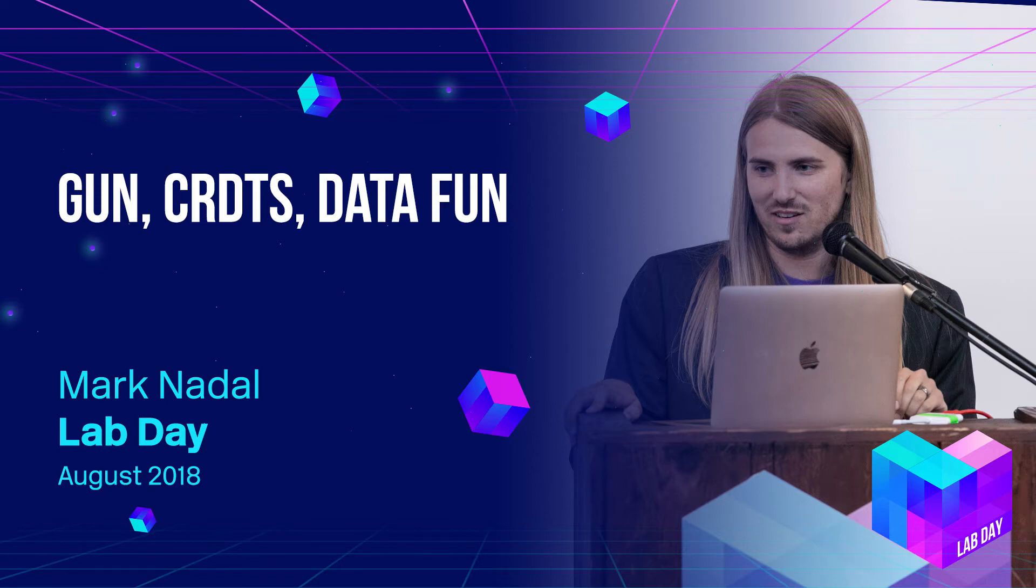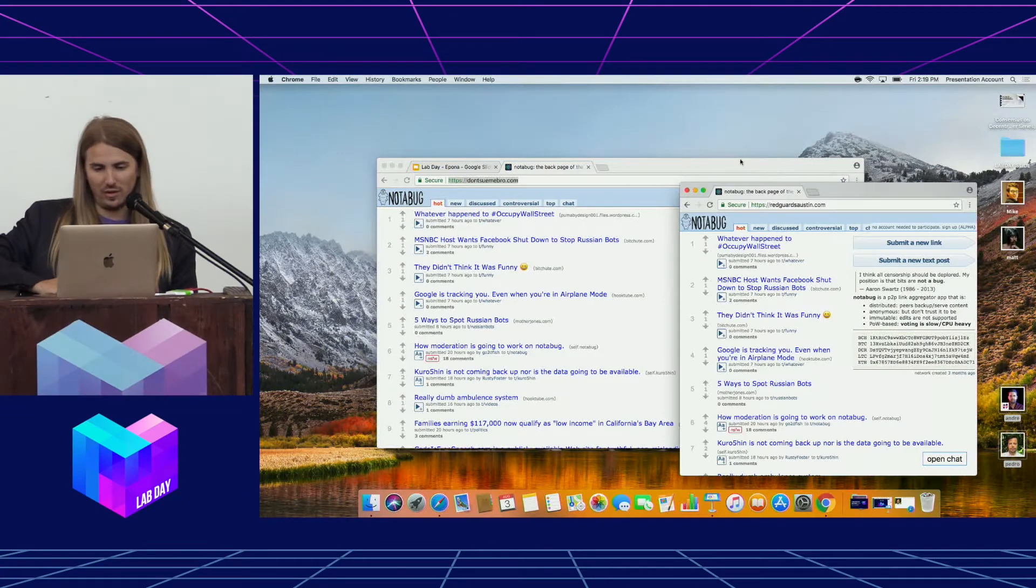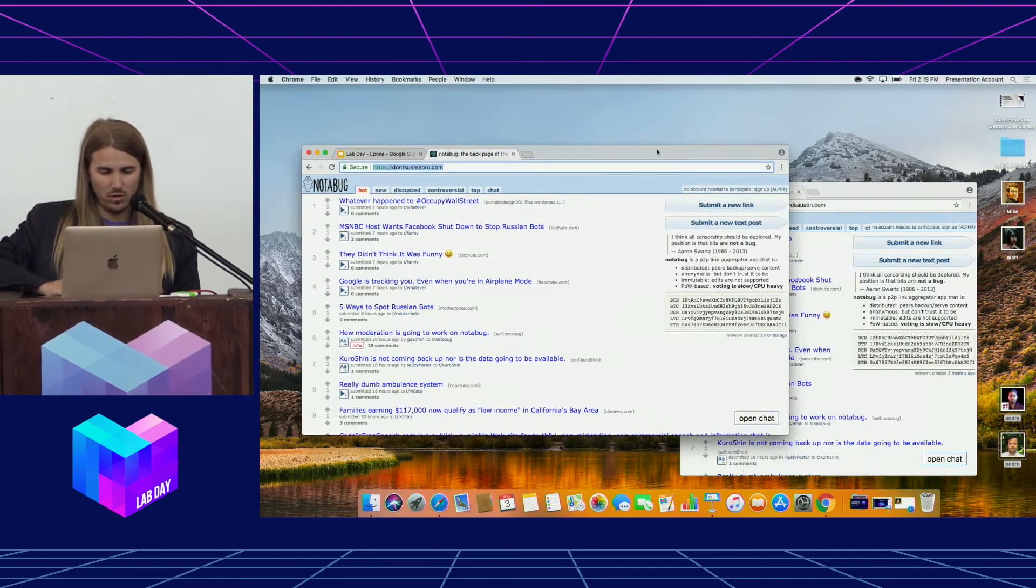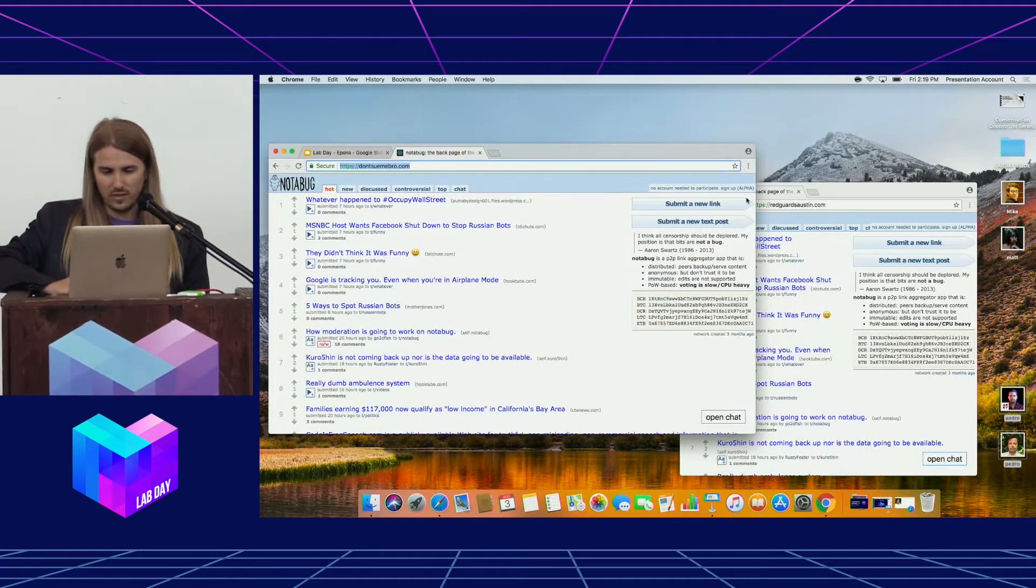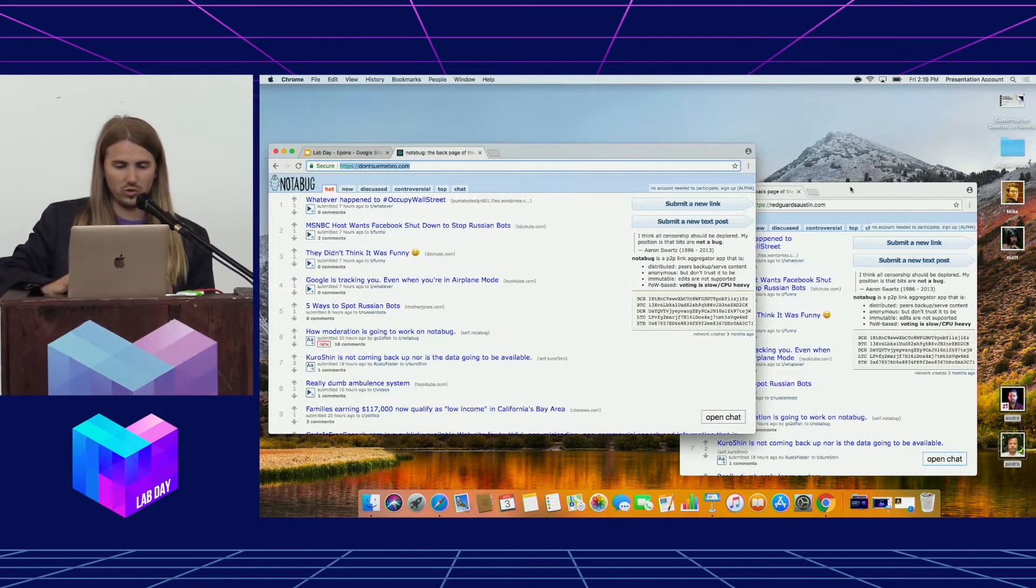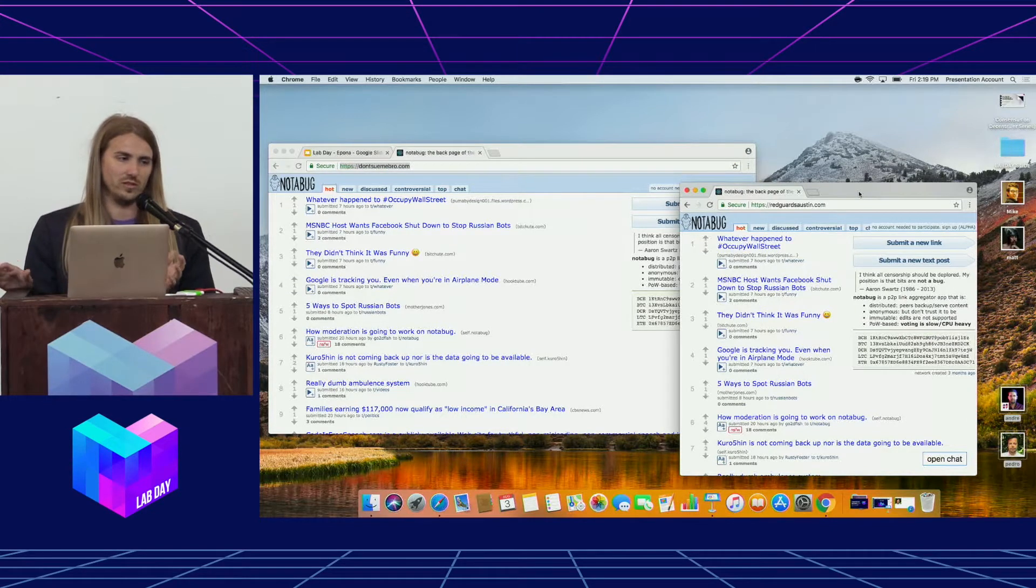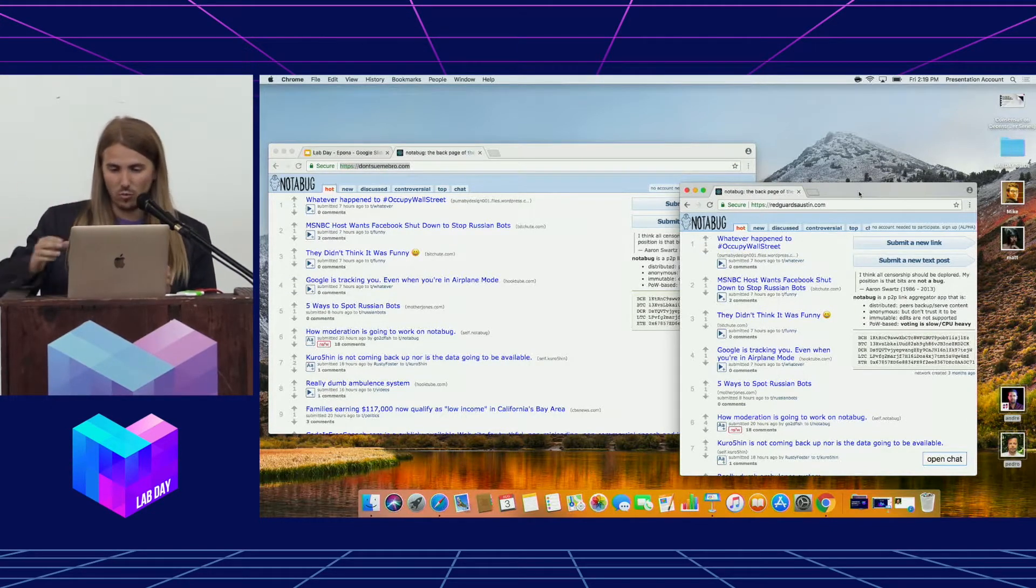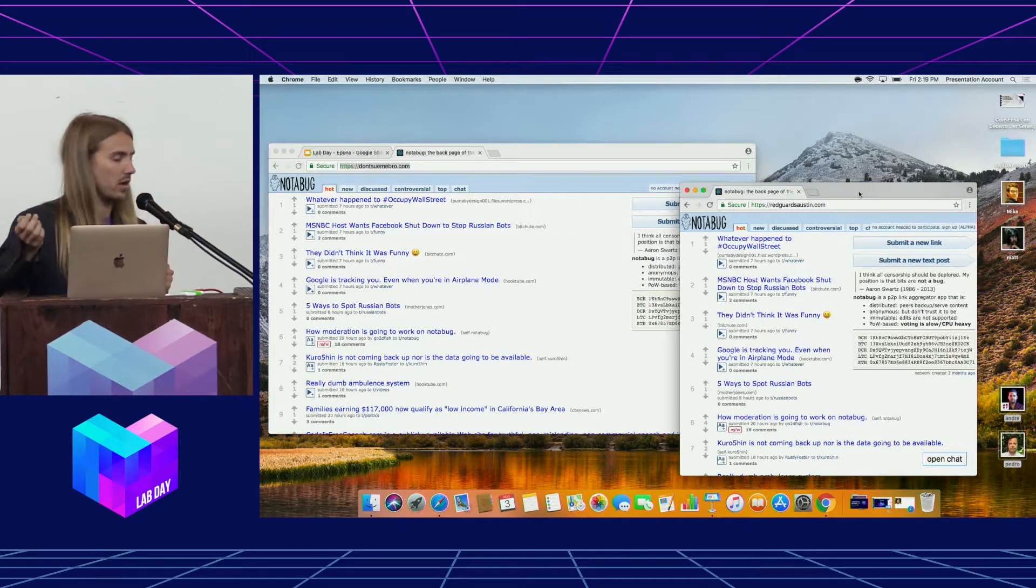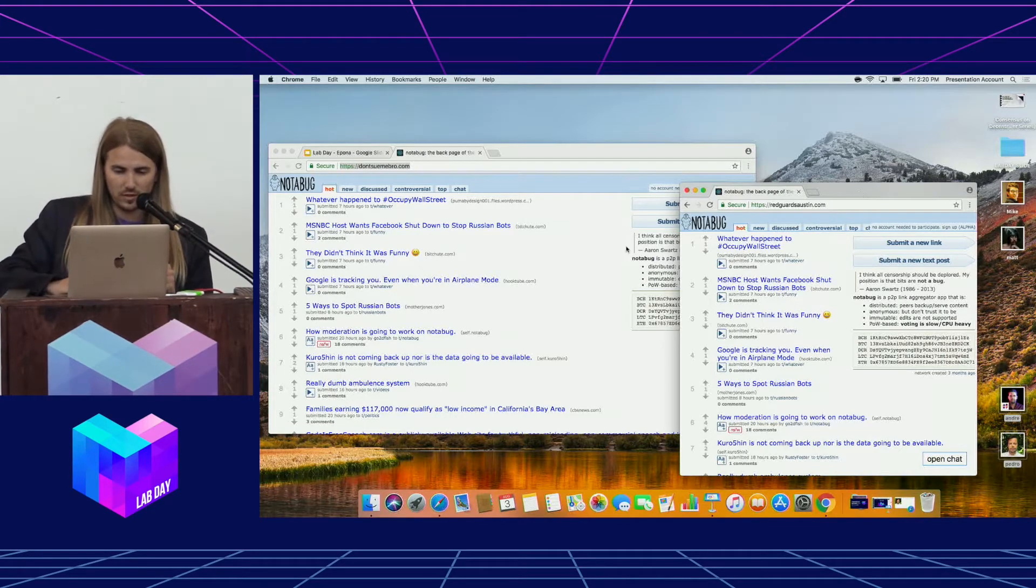We have a decentralized Reddit running on top of our system. I'm just going to do a 20-second demo. This peer is loaded from don'tsuemebro.com, which we have no clue who is behind that. And there's this other one at rudgardaustin.com, and they both show the same content.